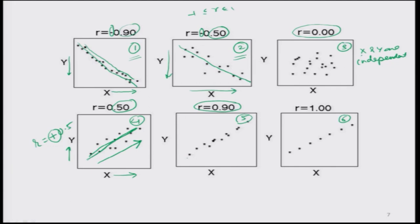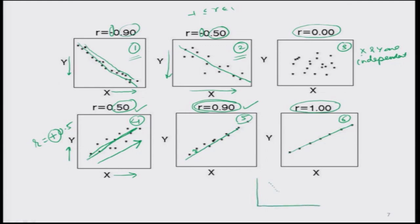In figure 5, the trend is again increasing and the correlation coefficient is +0.9, indicating the points are more close to the line than in figure 4 — that is why R = 0.9 is higher than R = 0.5 in figure 4. Finally, in figure 6, all points lie exactly on the straight line with no deviation, and this is indicated by R taking the maximum value of +1. Similarly, if all points have a decreasing trend but lie exactly on the same line, the correlation coefficient will be −1.00.